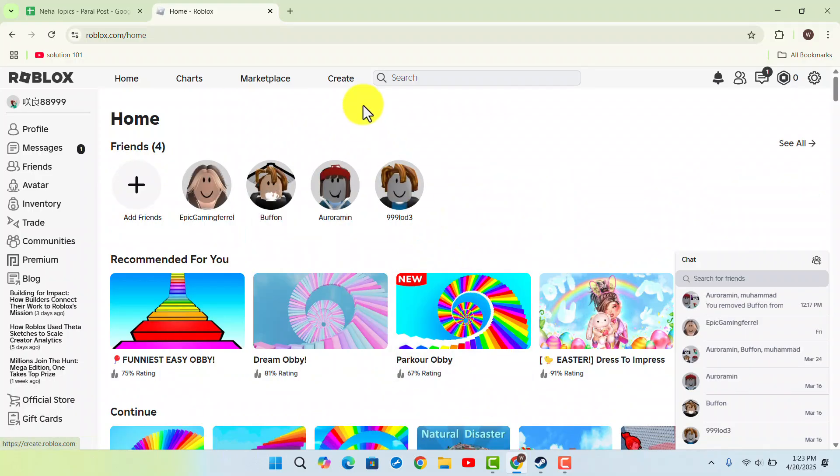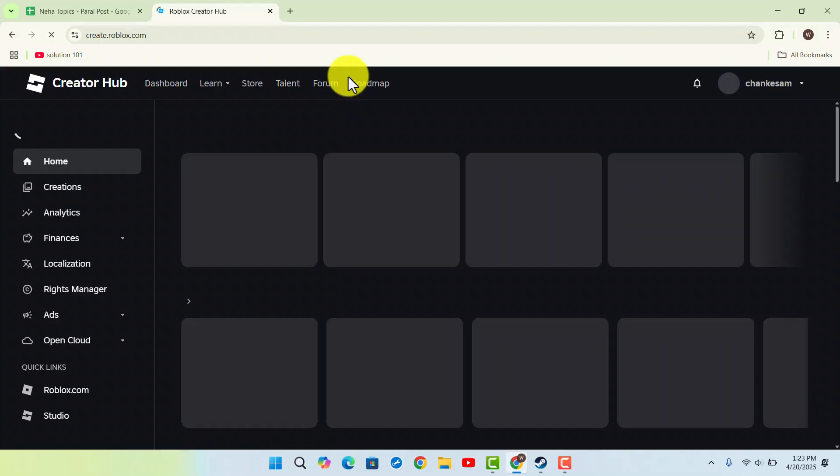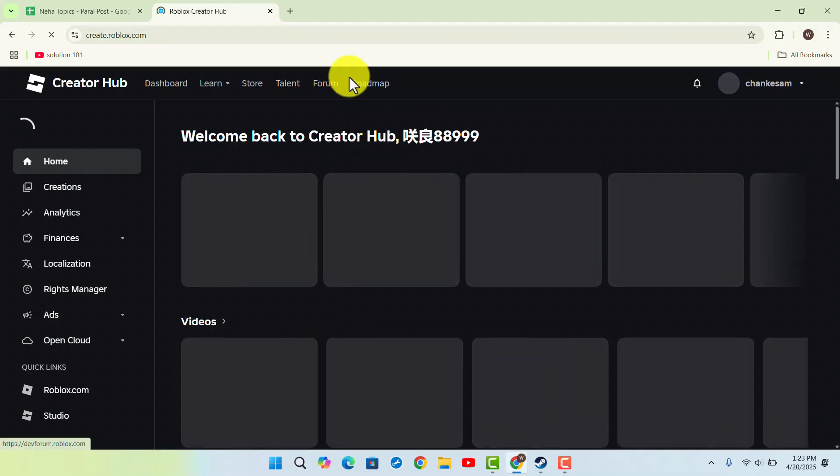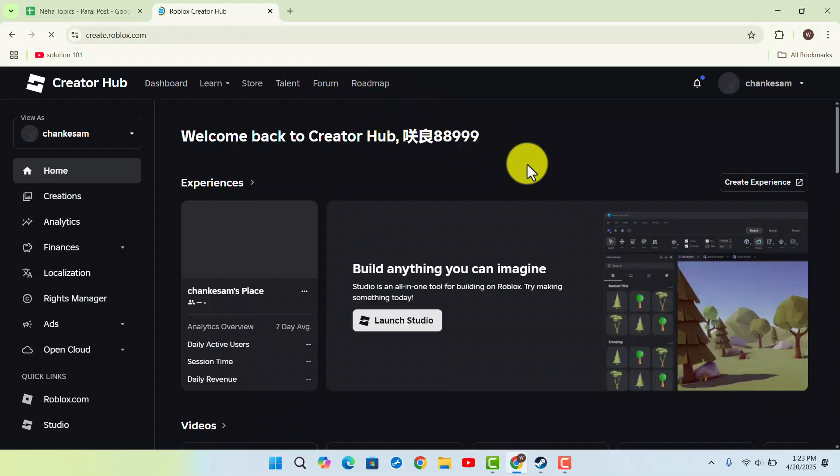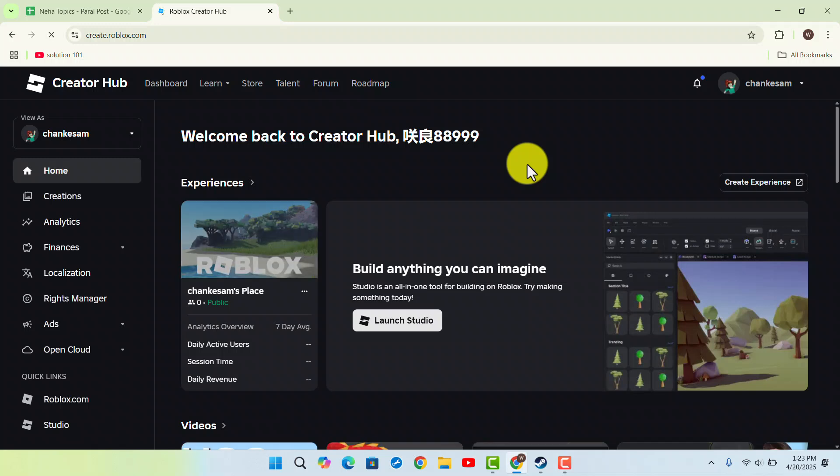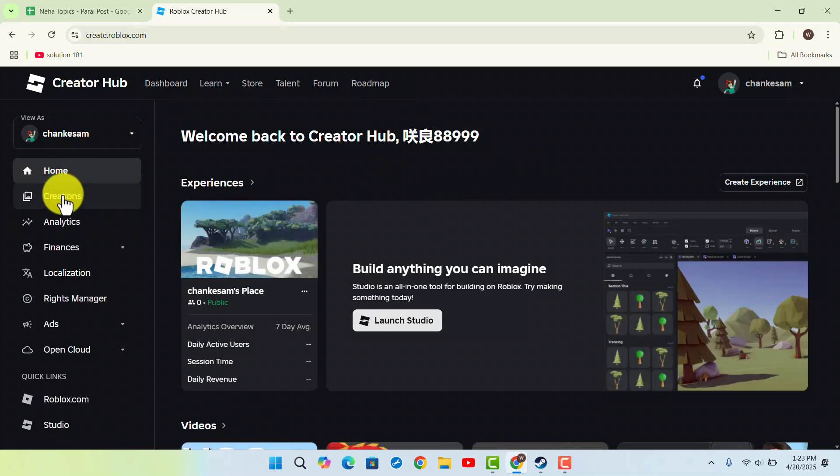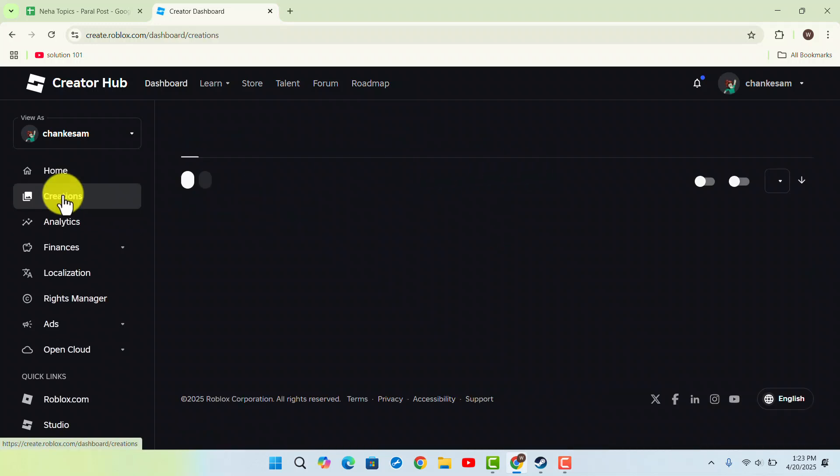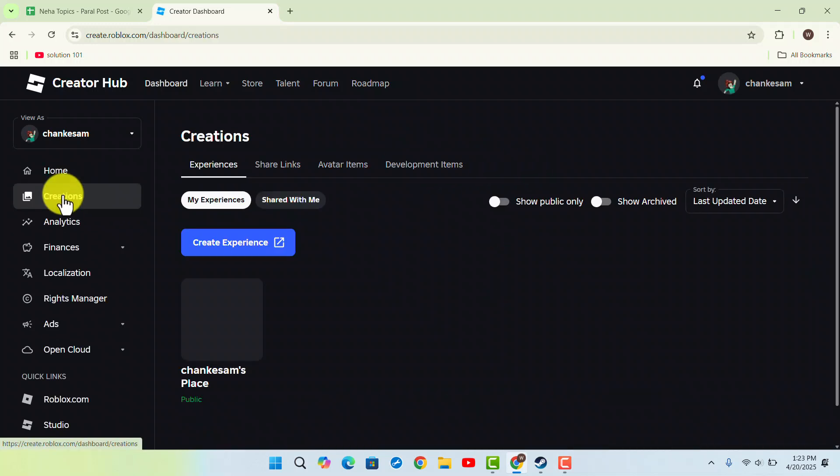Here you want to click on Create from the top of the page and it will take you to the Creations Creator Hub. On this page you want to go to Creator from the left-hand sidebar.